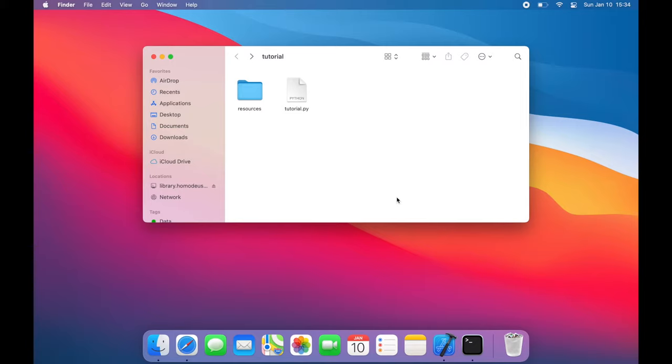That way I can import them and all of the things within them with simpler commands. So in this resources folder, I have two objects that I've created.